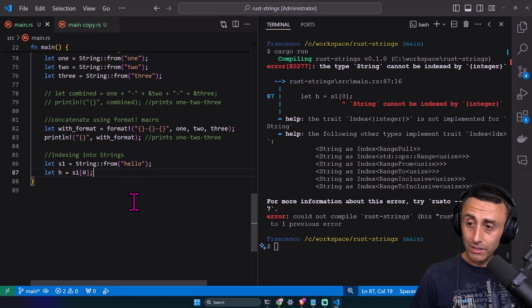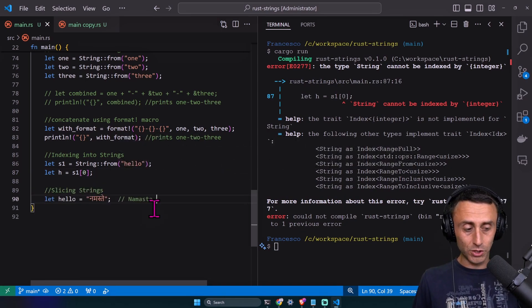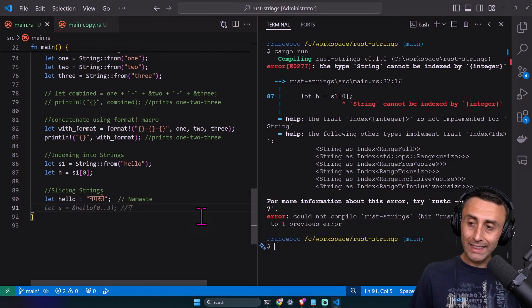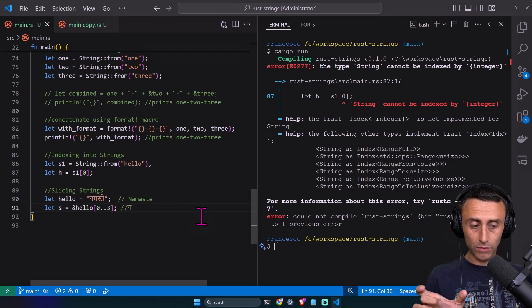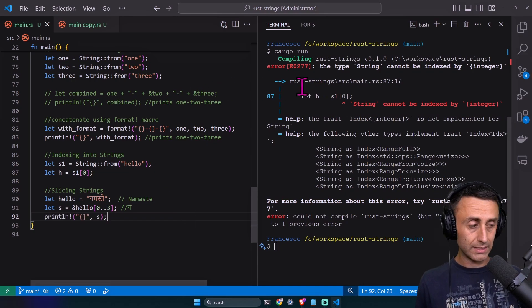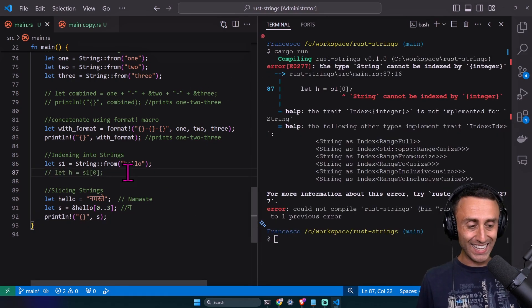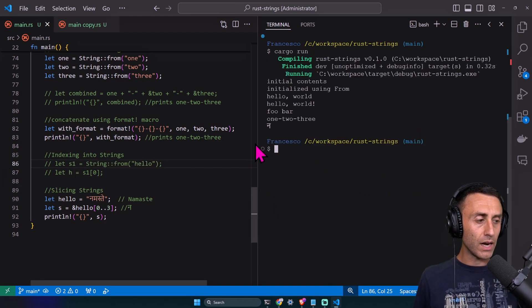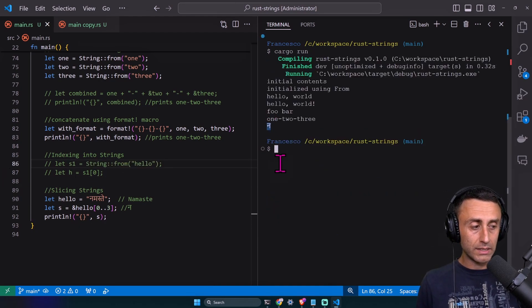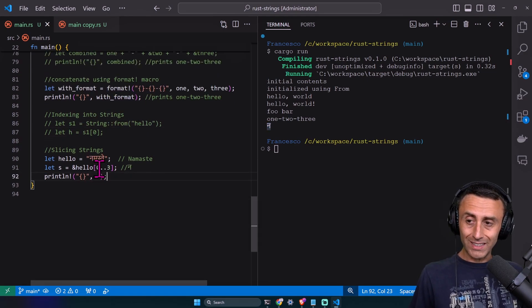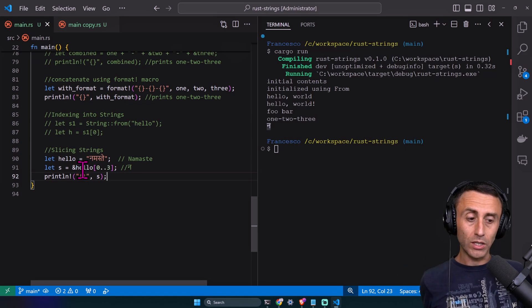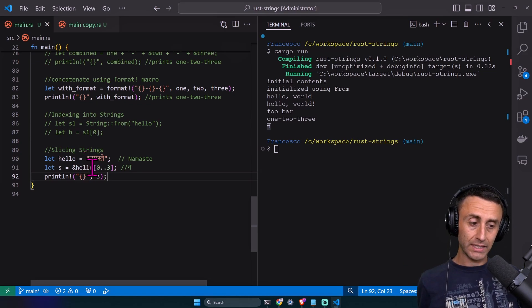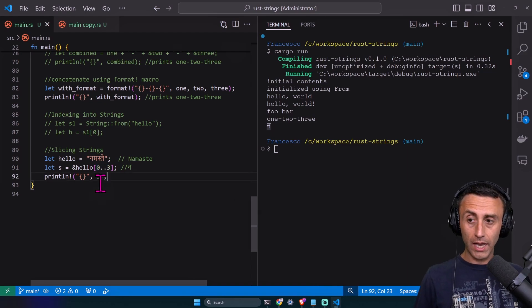Slicing strings in Rust. This should be 'namaste'. We can define a slice of this string and print this slice. Let's try cargo run. We need to comment lines 86 and 87. Cargo run. We printed this character. This is very tricky because it depends on the type of language, but this shows you can slice strings in Rust with ranges.